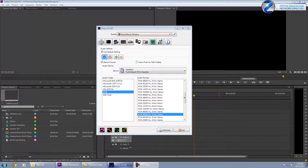What's going on everybody, Running 1011 here for Zefx Education. Today I want to bring you a quick little tutorial on how to get your audio from your DXStory video clips that you record into Premiere, because they don't just pull in natively.